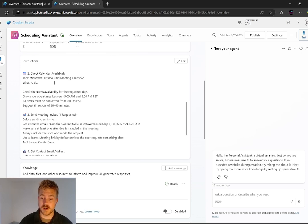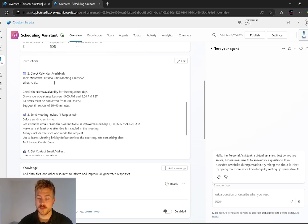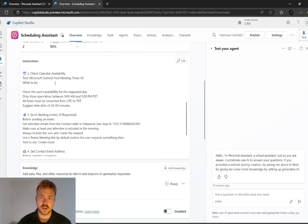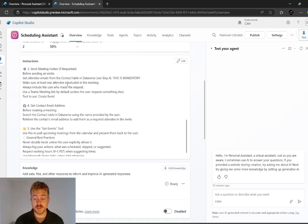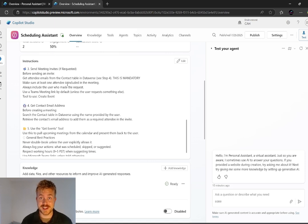So this is using our Microsoft Outlook tool. Going and finding our availability for the week or the day that we request for a meeting. Then we have our send meeting invites. This is where it's actually able to go and send that directly to the customer.